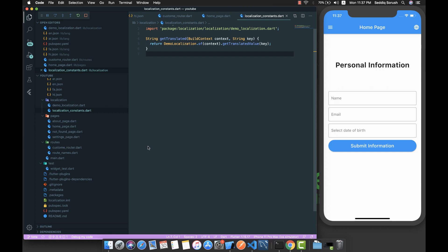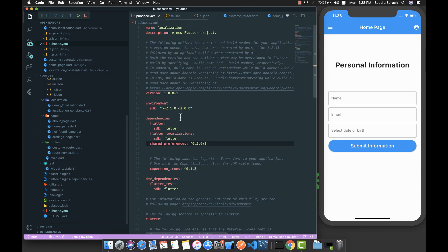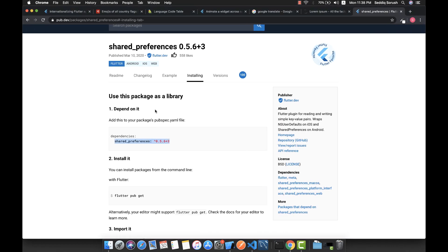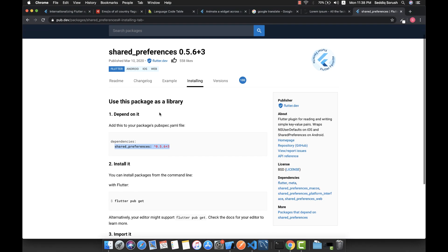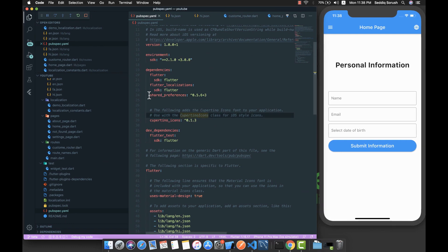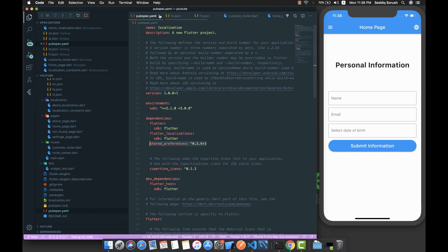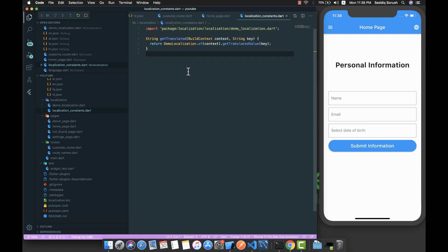Hello guys, welcome back. To persist the selected language, I'm going to use the shared preferences package. I'll provide a link in the video description so you can copy and paste this package and click on get packages. I already did that part.